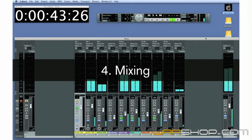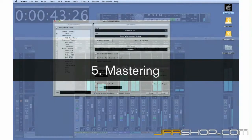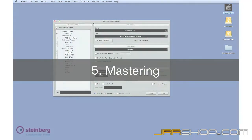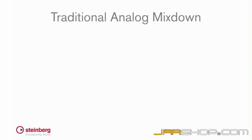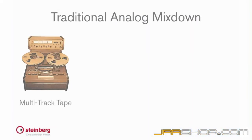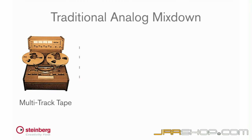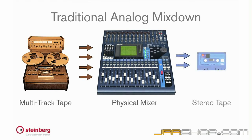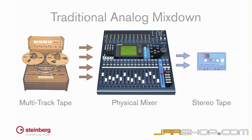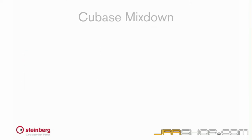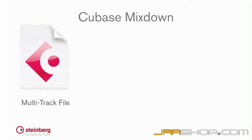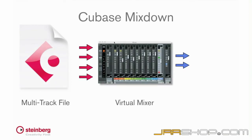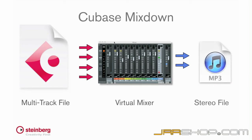Finally, after all the songs for a collection are mixed, they need to be mastered for duplication and distribution. We'll look briefly at mastering in Chapter 10. In an analog studio, the engineer mixed a song by playing a multi-track recorder through a physical mixing desk and recording them on a two-track tape machine, all in real time. In Cubase, the actual mixdown process consists of exporting a multi-track file through a virtual mixing desk onto a two-track file.